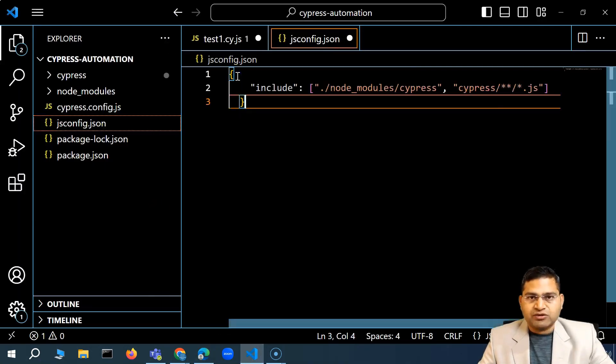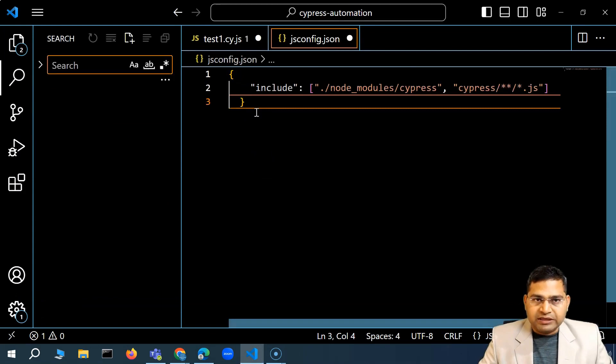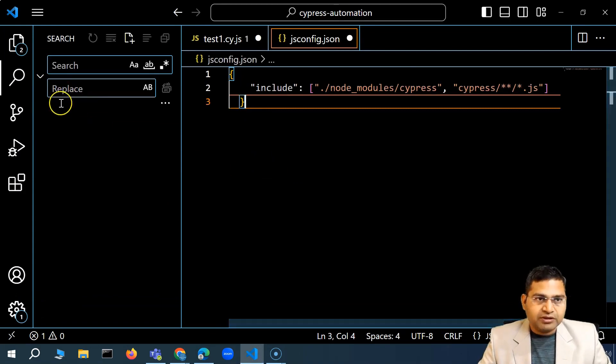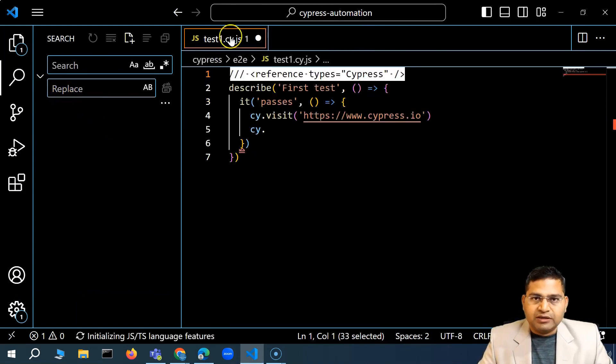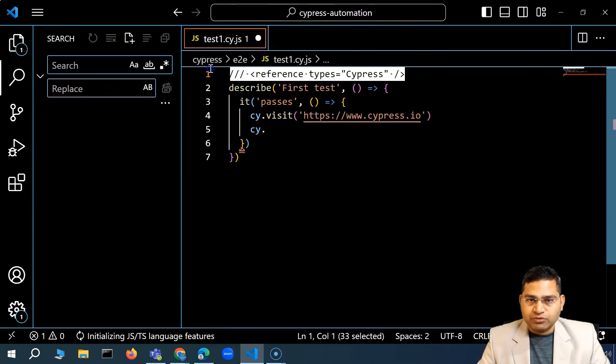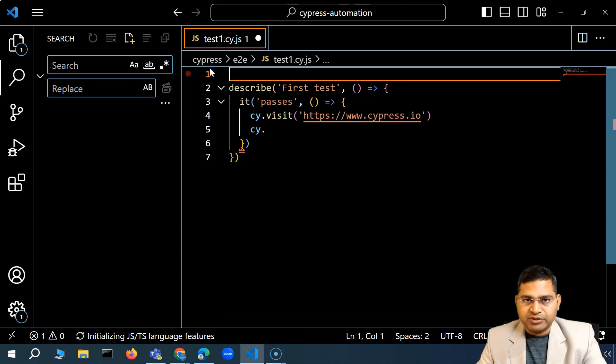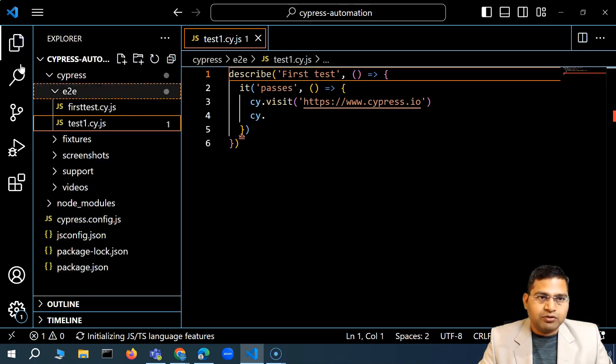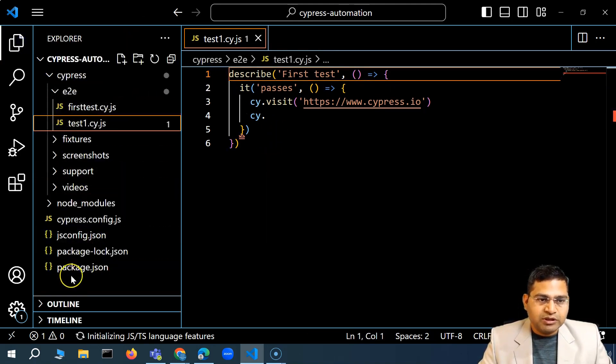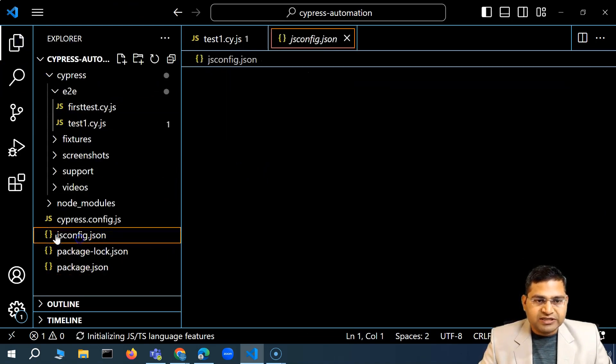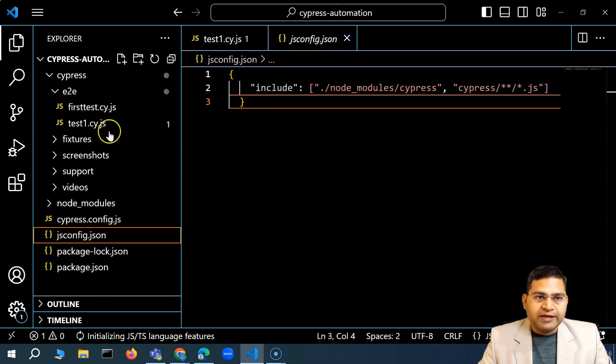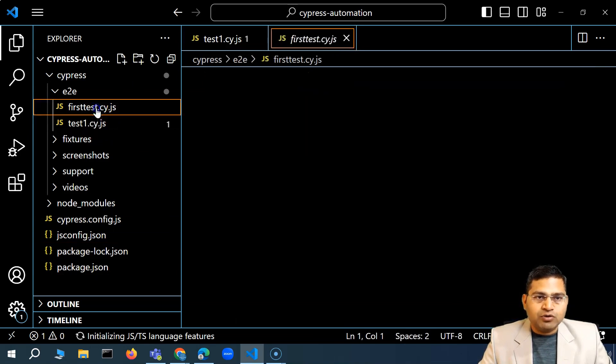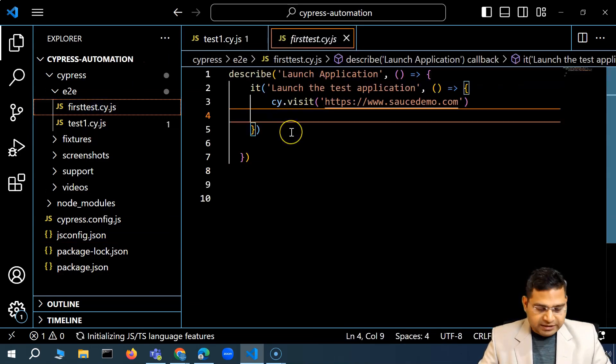I'll save it and then I'll remove this triple slash directive from here. Save the file. Go to the project explorer. Now we have this file which is jsconfig.json which has this particular code. And now if I go to any of the file, so for example I go here and I start typing in C-Y dot, it should basically fetch the data.